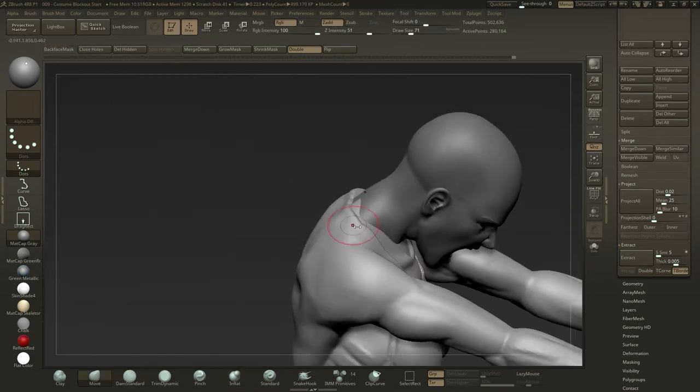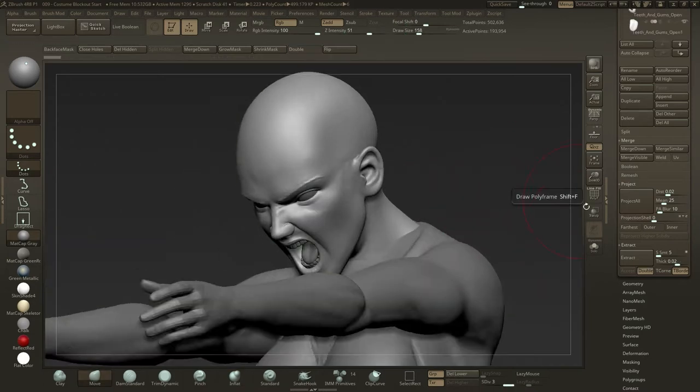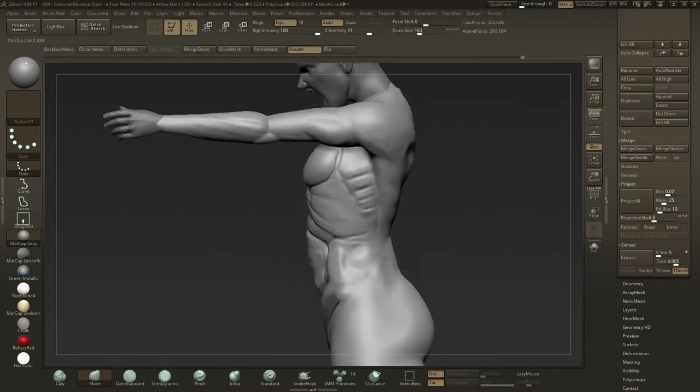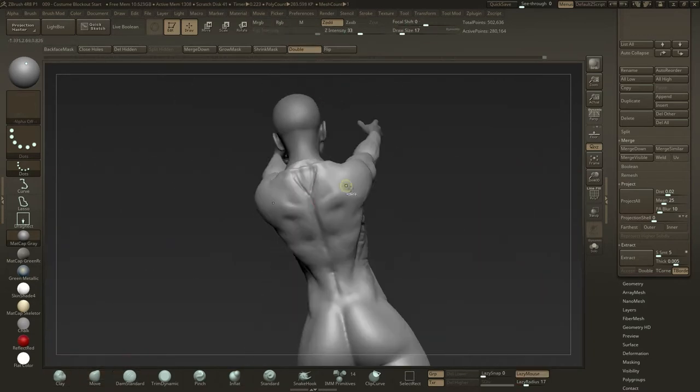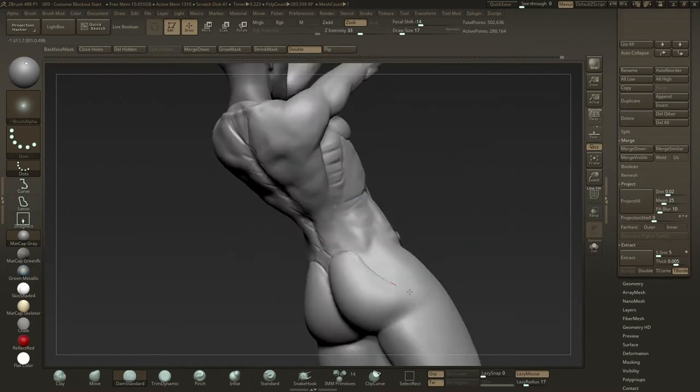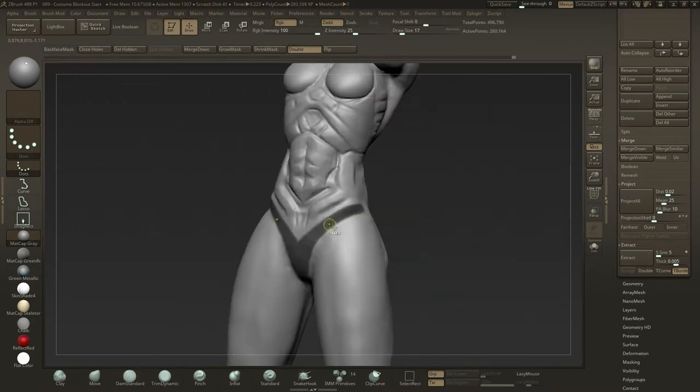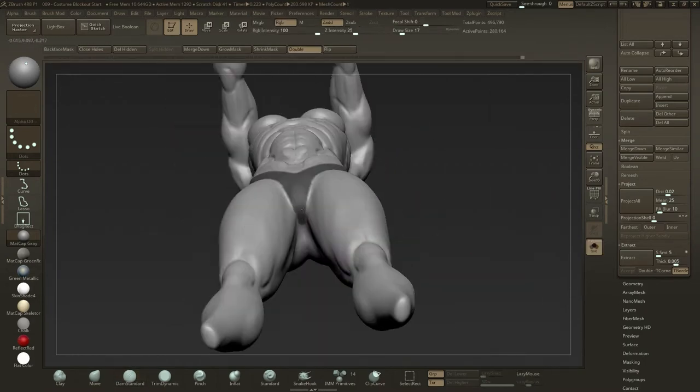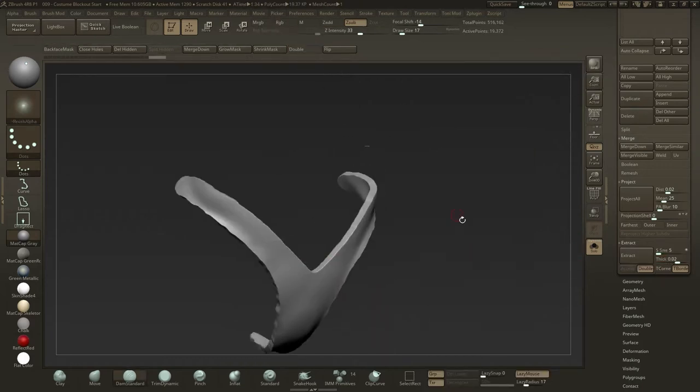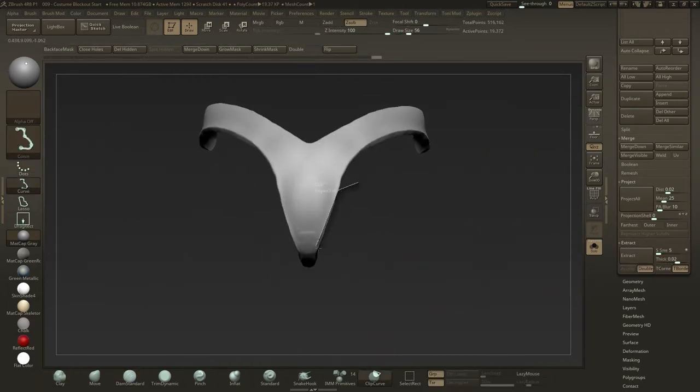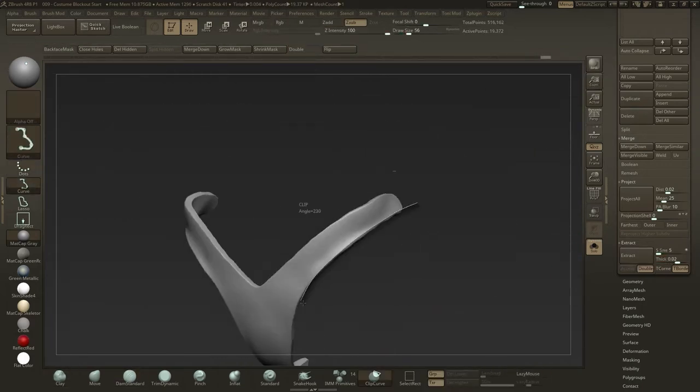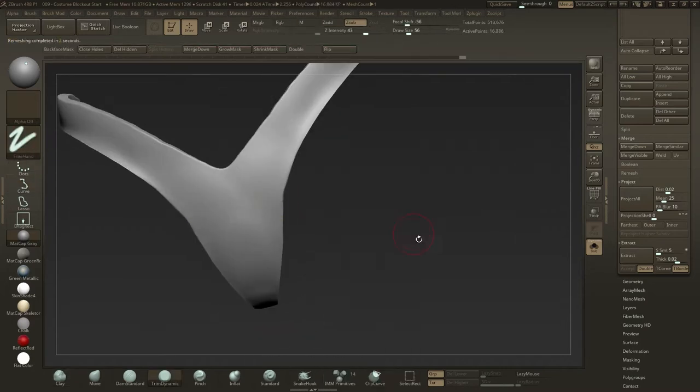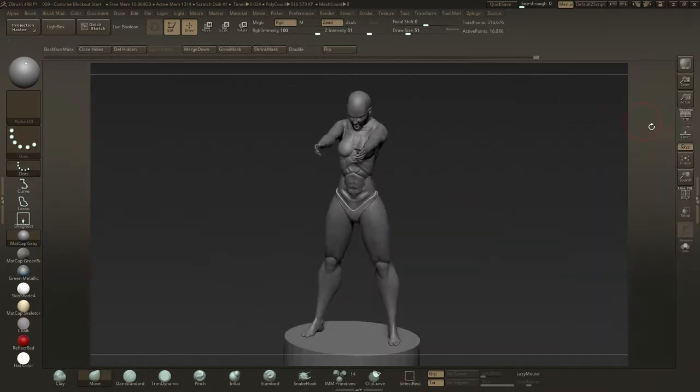After I've sketched out a template, I'll mask out shapes on the body for extracting rough armor pieces into separate subtools for further manipulation. I'll simply mask out the shape I want the armor piece to be, go to the subtool palette, extract, set the thickness to what I require, and then hit extract.